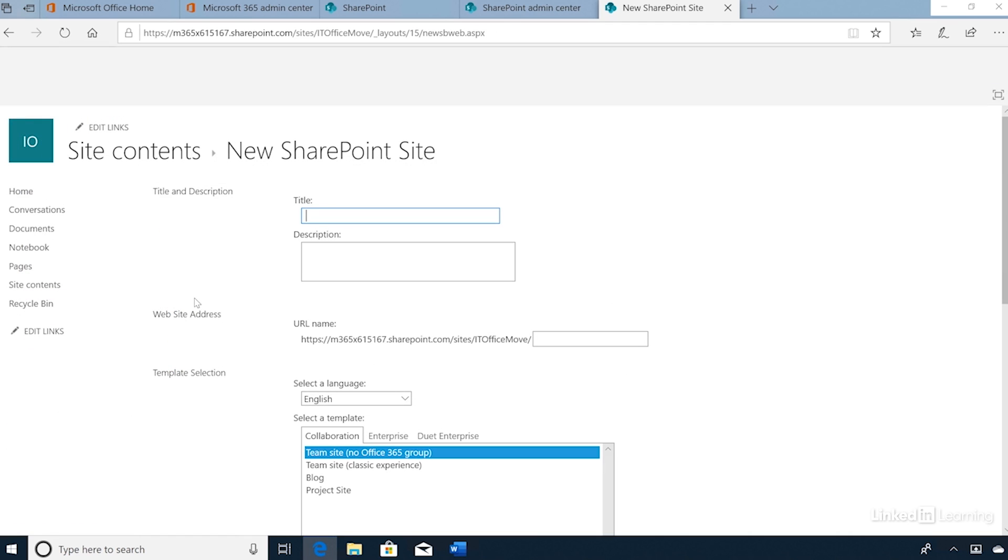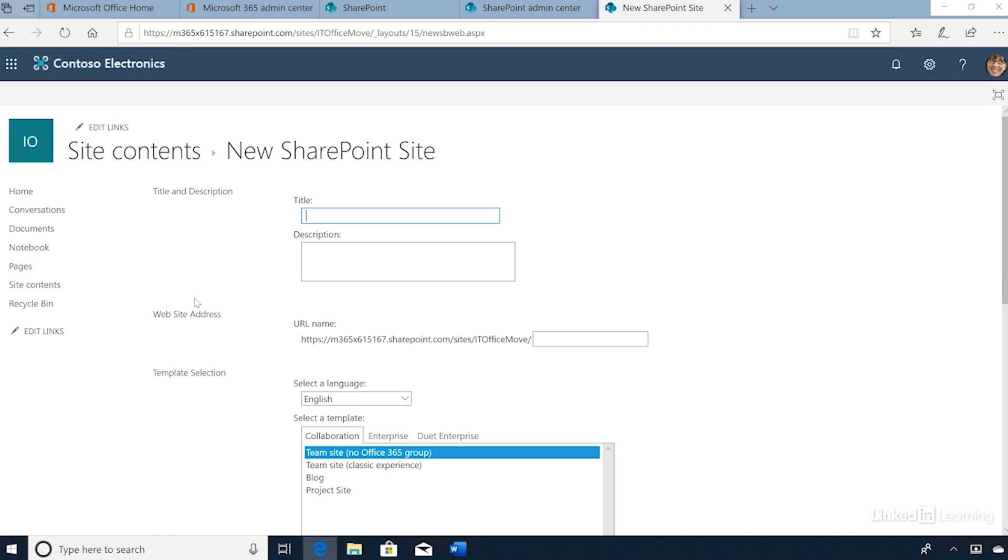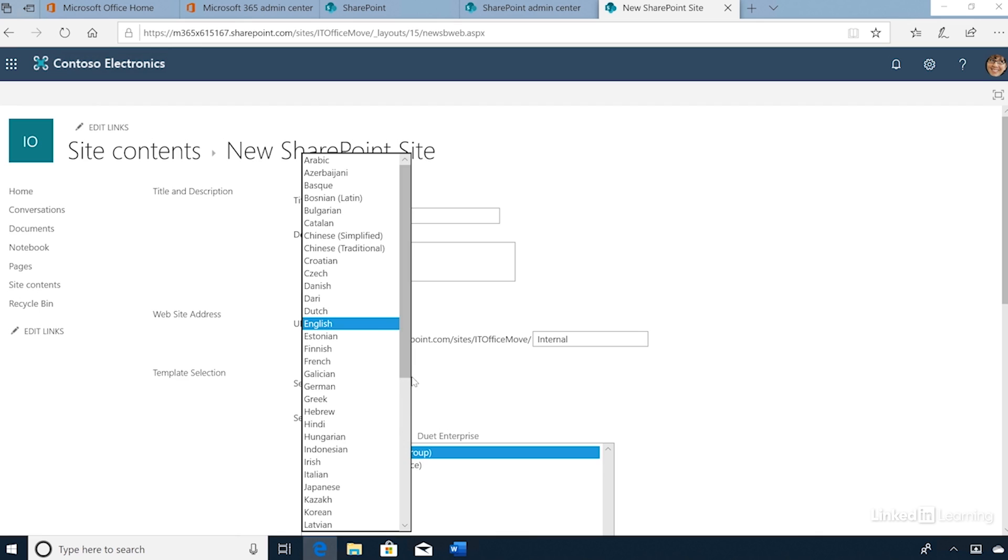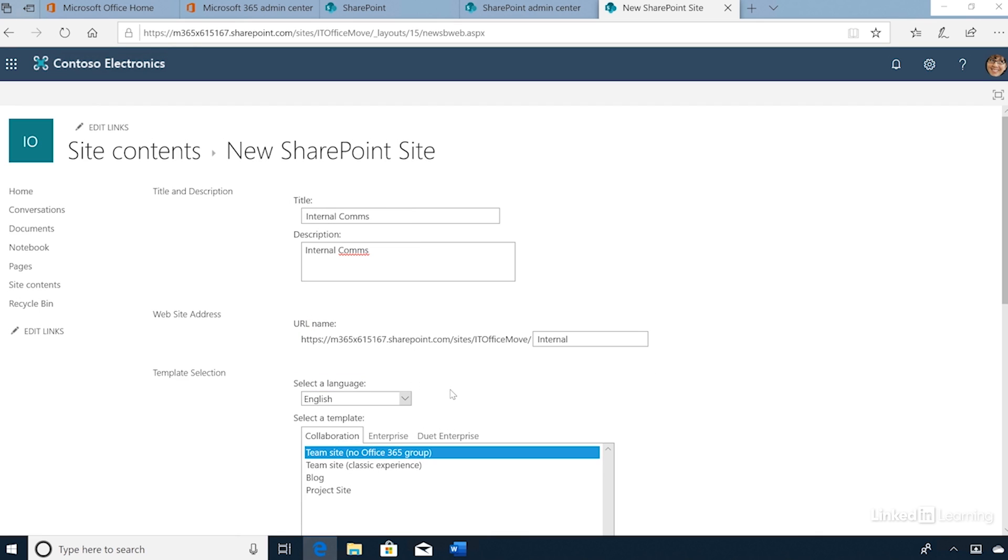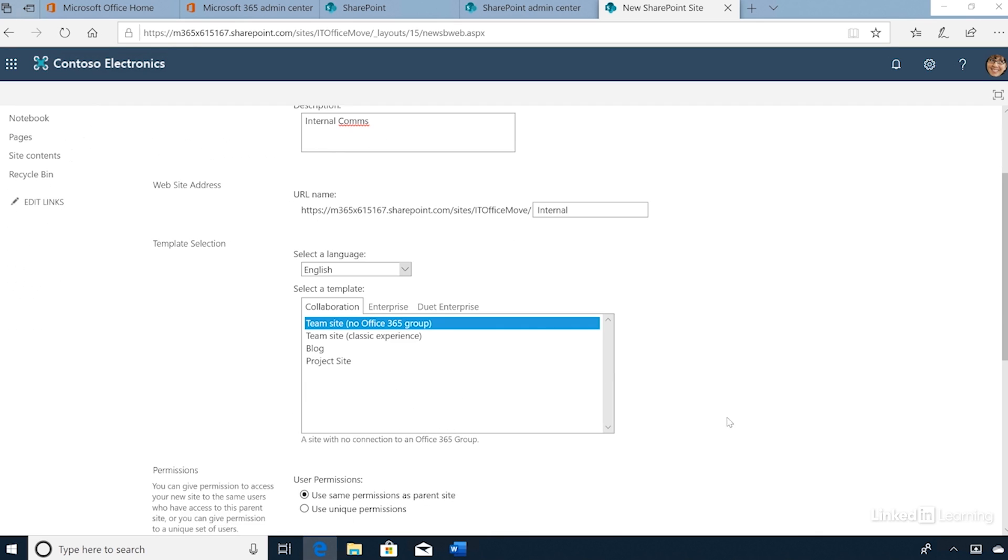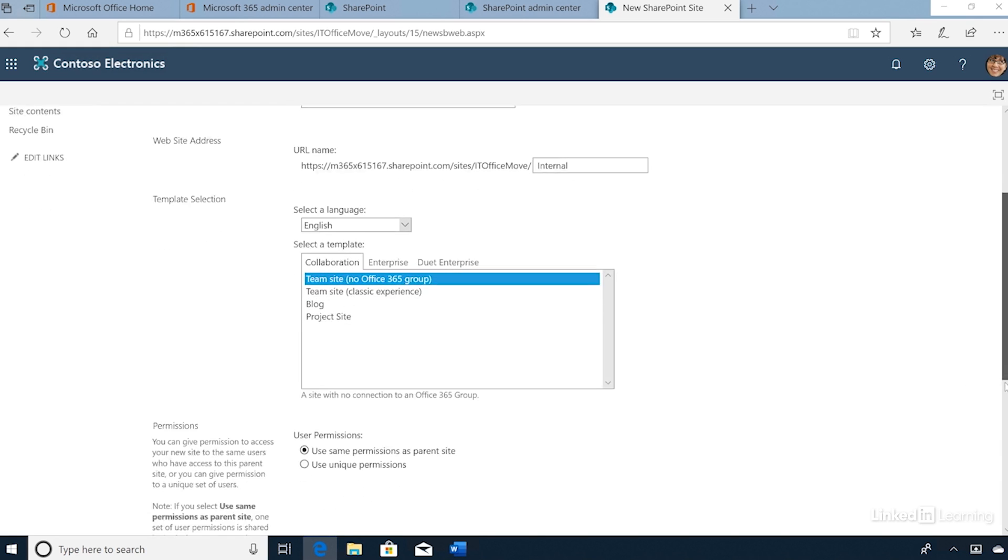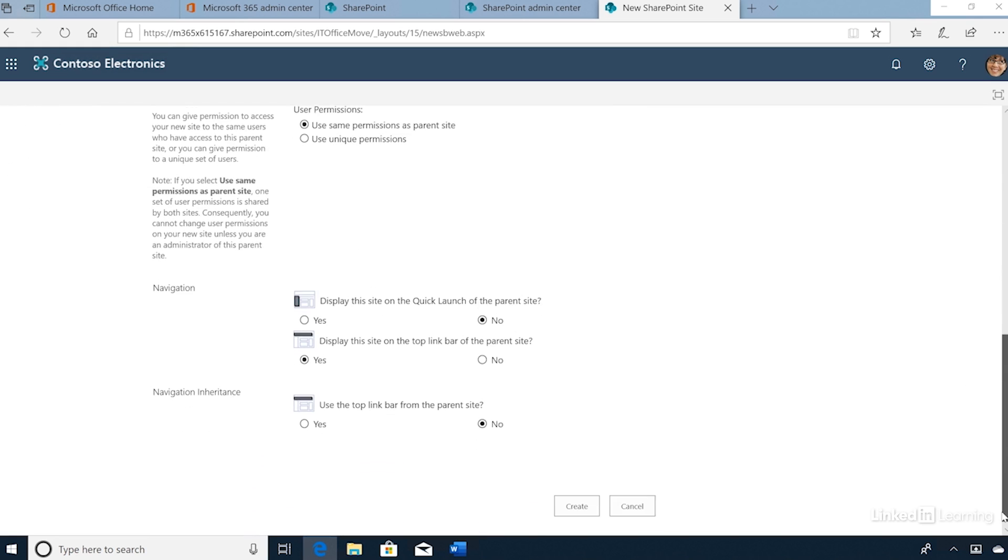We'll need to complete the properties. I'll provide a title, an optional description, and define the website address. I'll use 'internal.' We can choose the default language for the website and select the template that we want to use. I'll select the Team Site template, which is the most common. Notice the permissions and navigation settings are inherited from the parent site, which is recommended. There are a few other settings which we'll leave as default, and then click Create.